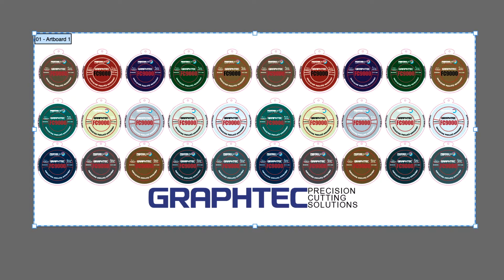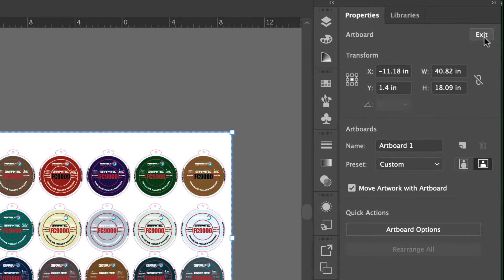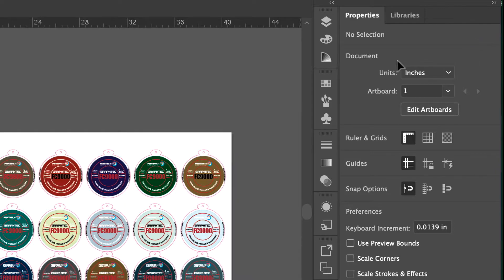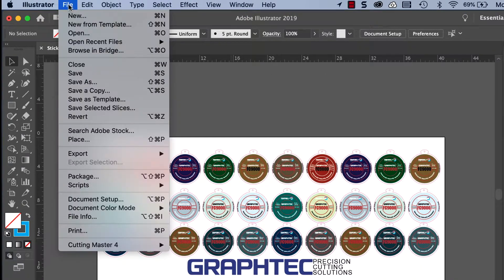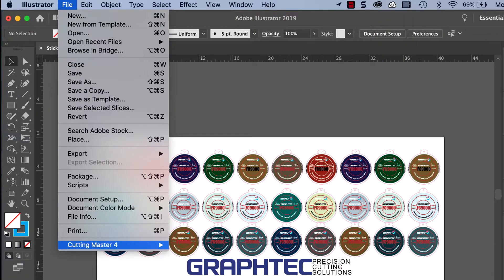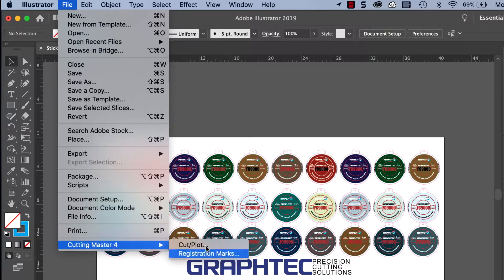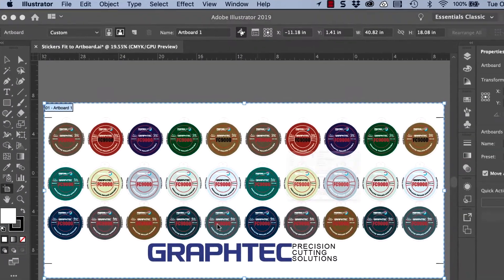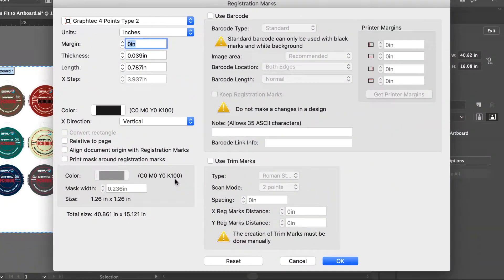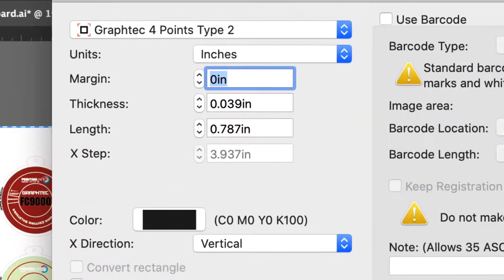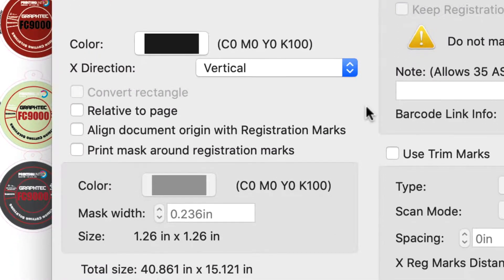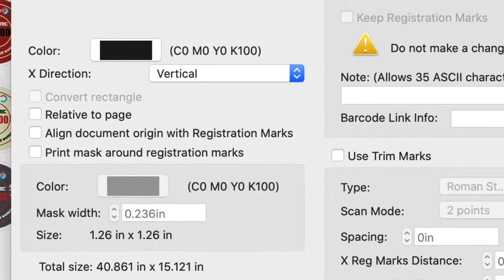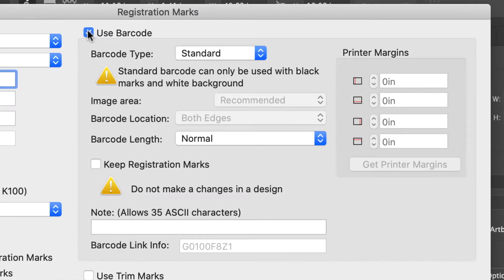The artboard is set, so let's exit this tool and create the barcodes and registration marks by clicking on the file pull down menu, hovering the mouse over Cutting Master 4, clicking on registration marks, and this opens the registration mark generator. Here we'll make sure the registration mark settings are correct and then click on the barcode check mark to open those settings.